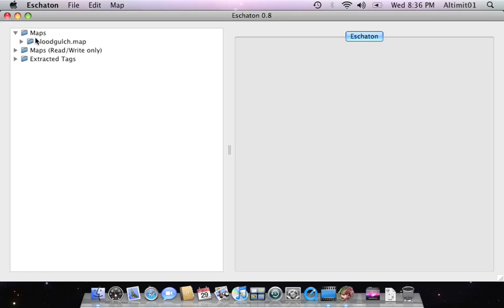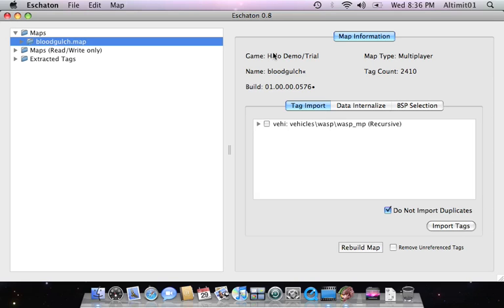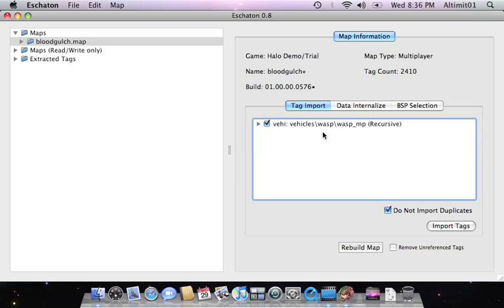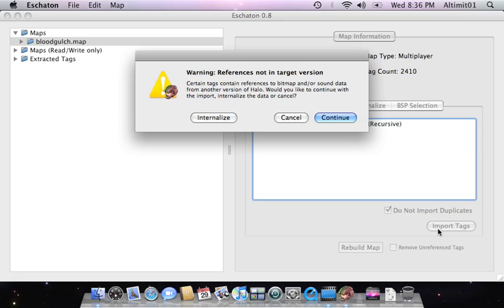Alright, so I'm going to go into Blood Gulch. Import all the tags. Do not import duplicates. Not a huge deal. Import the tags.